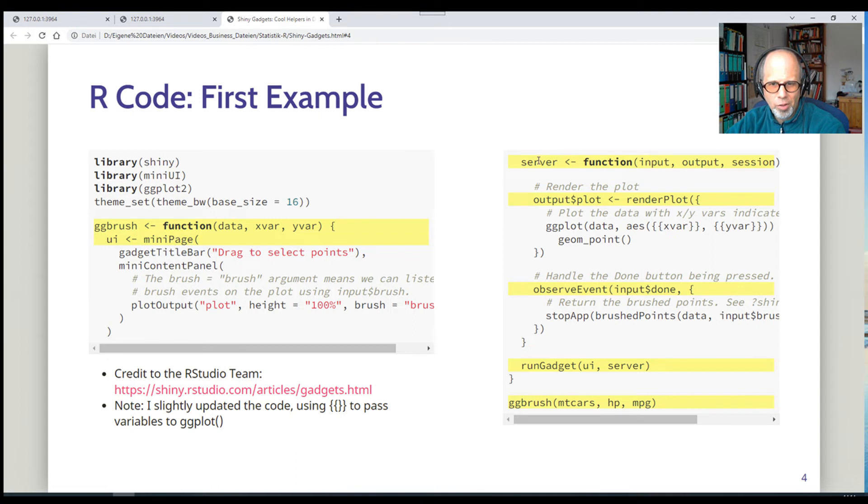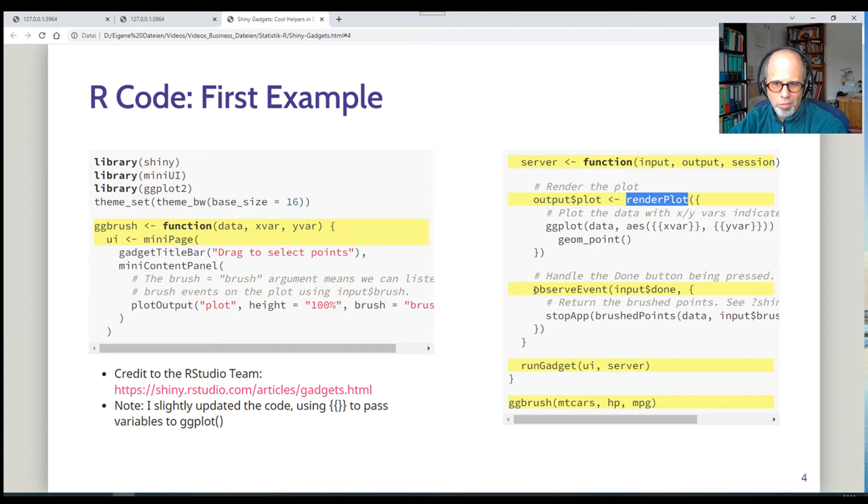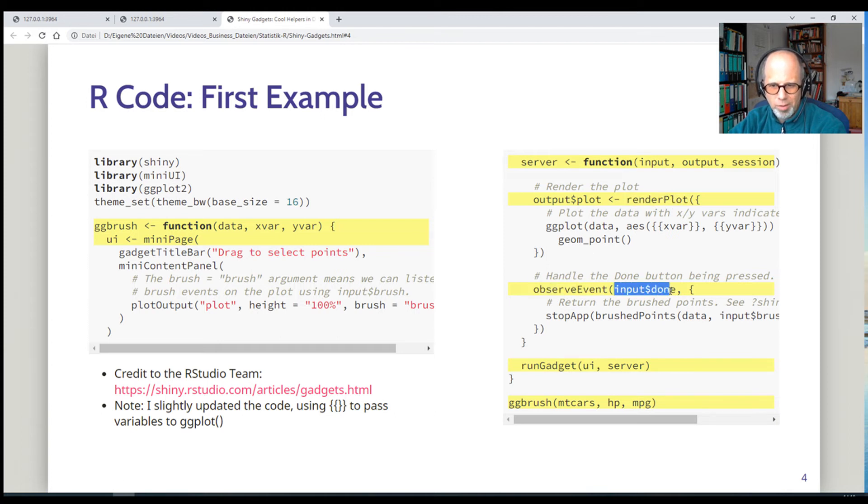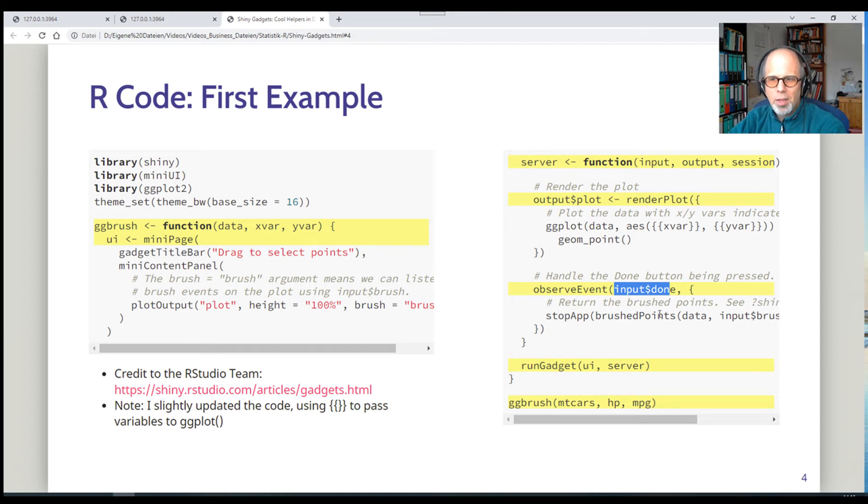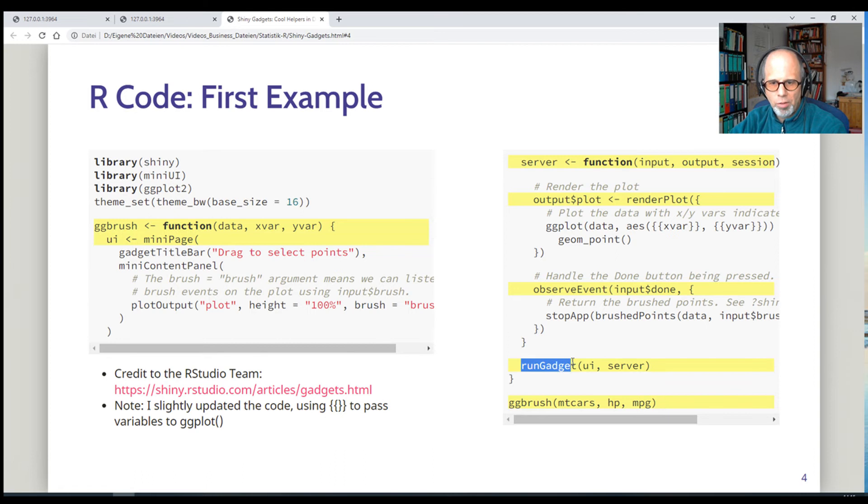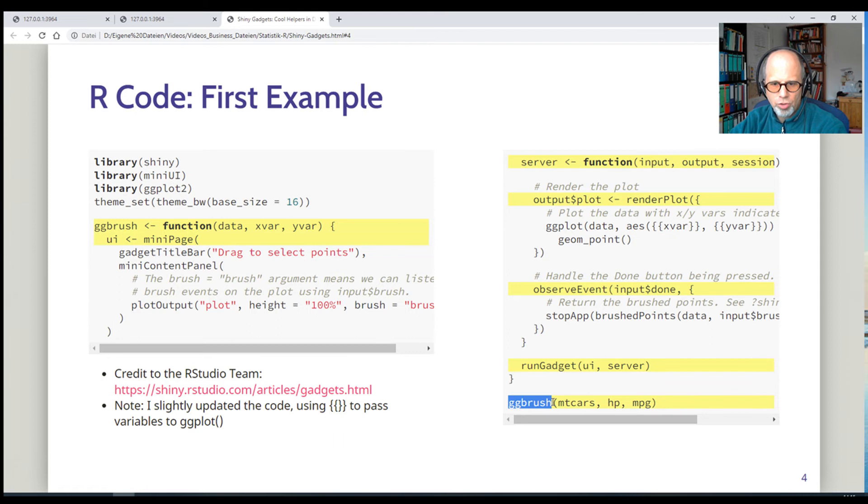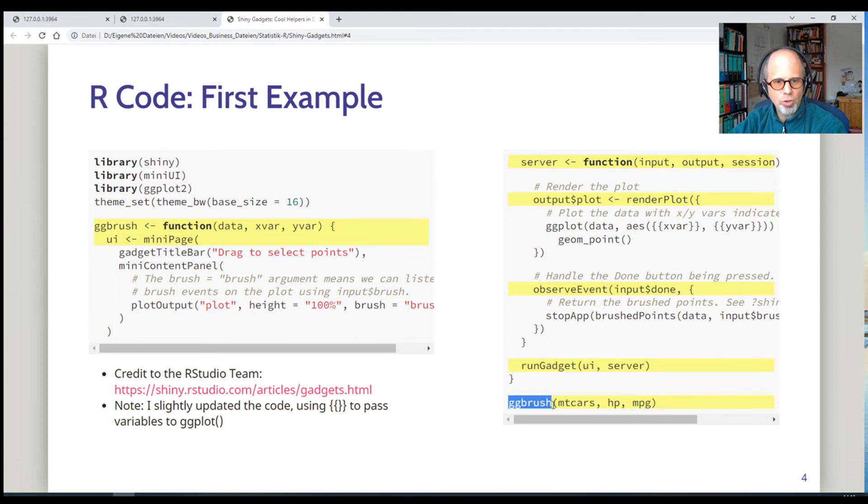On the right hand side, we see there's also a server function. Similar to a shiny app, we have a render plot function to create the plot. Observe events to check whether the done button has been pressed. And then the app is stopped to return the brush points. Contrary to a shiny app, we have the run gadget function instead of run app here. And the app is started using this regular function call. In this case, the ggbrush function.